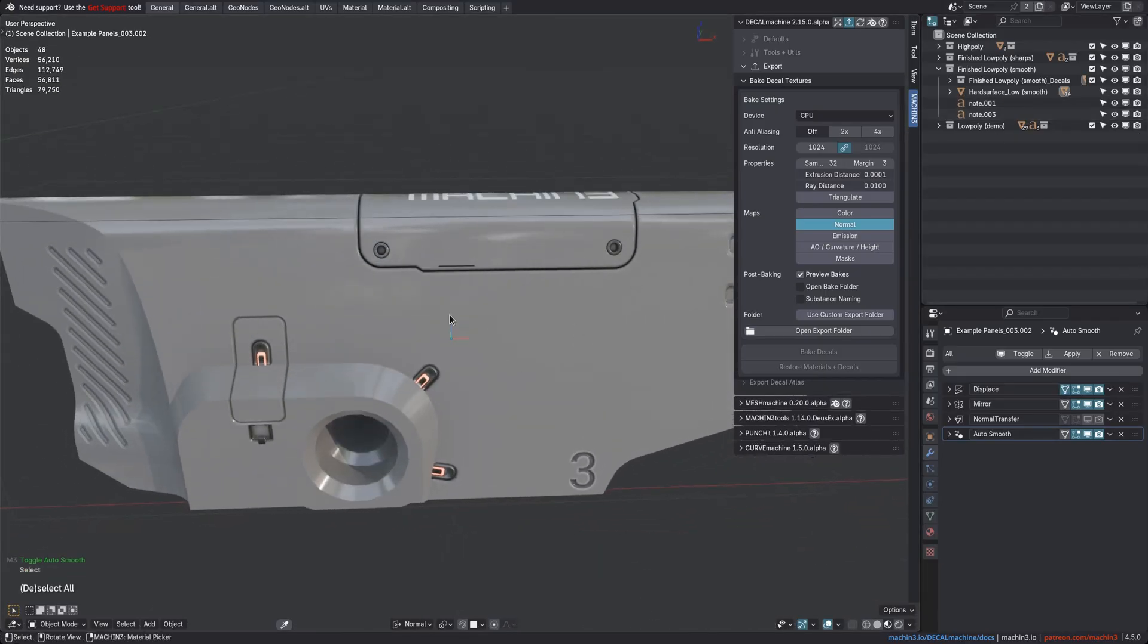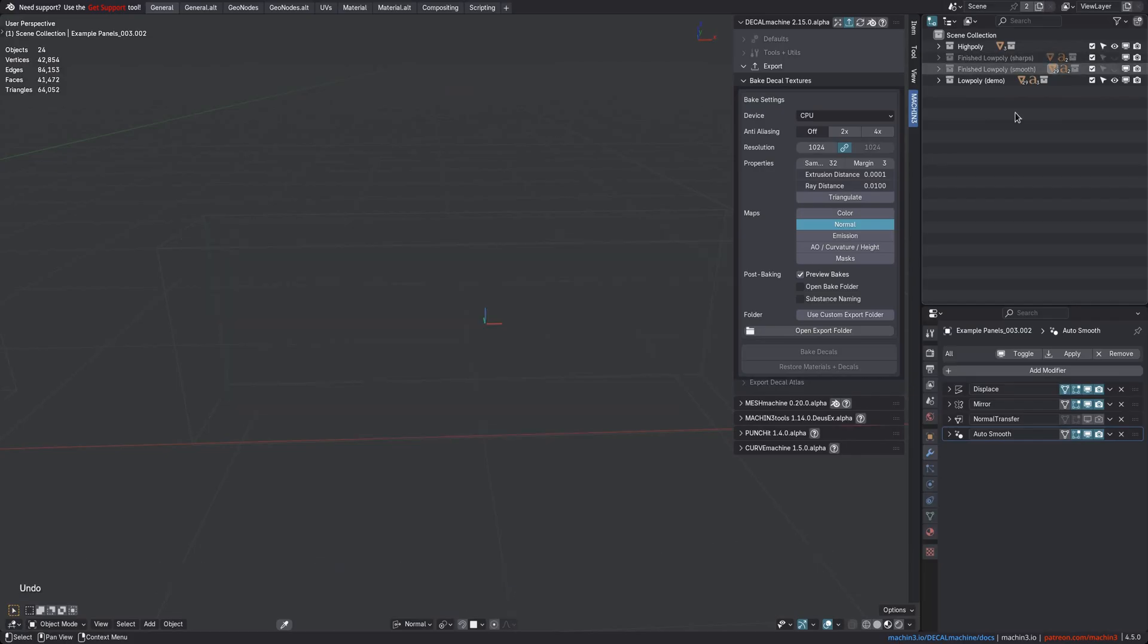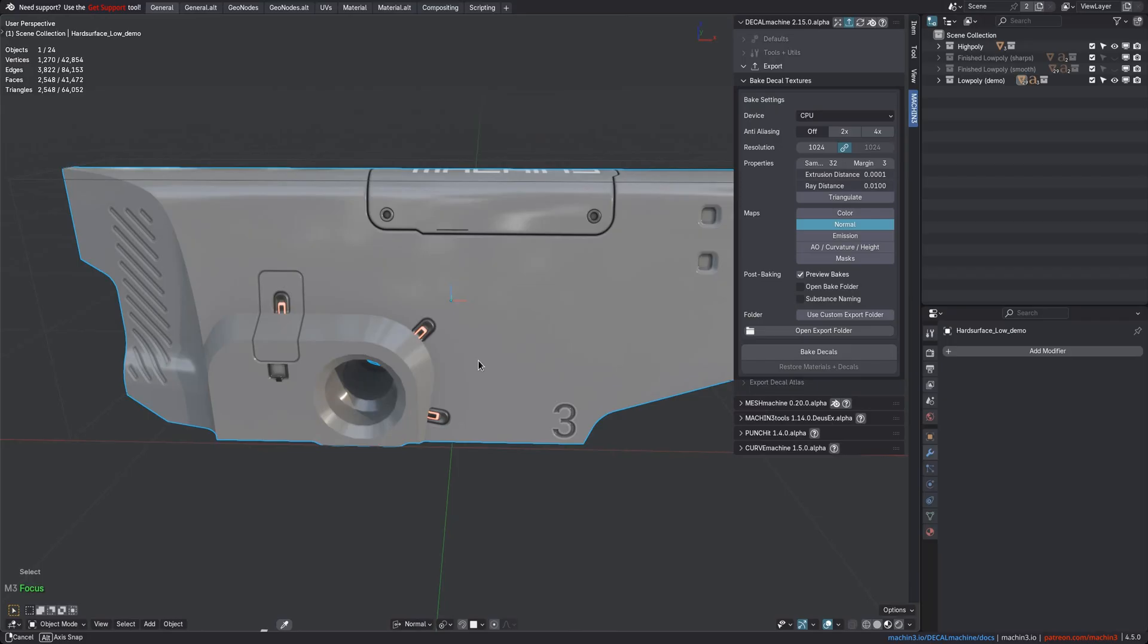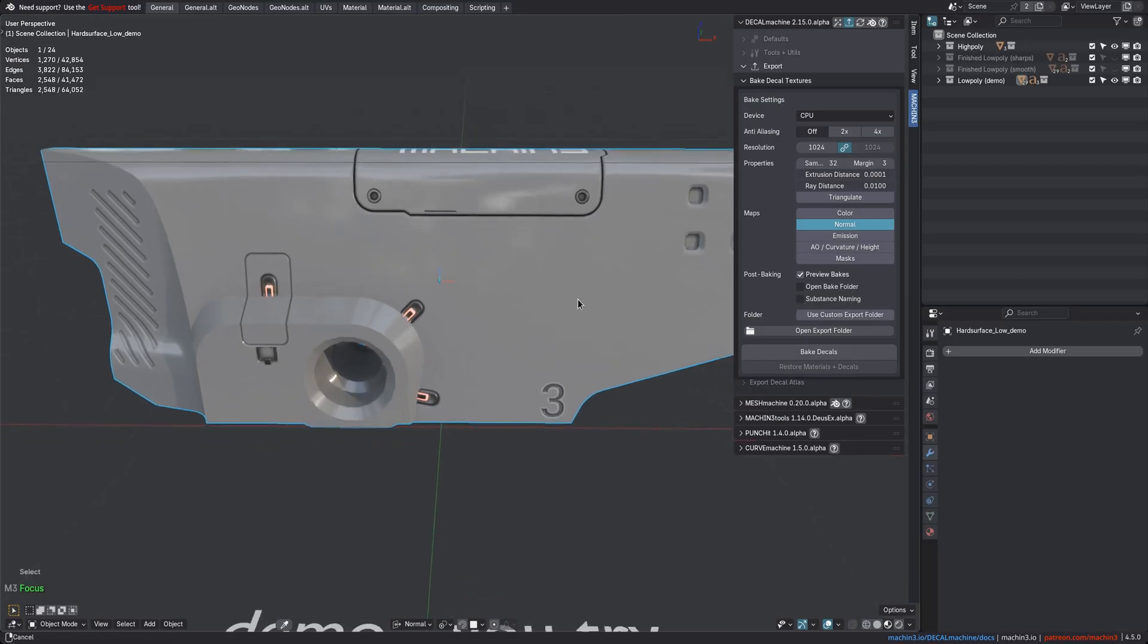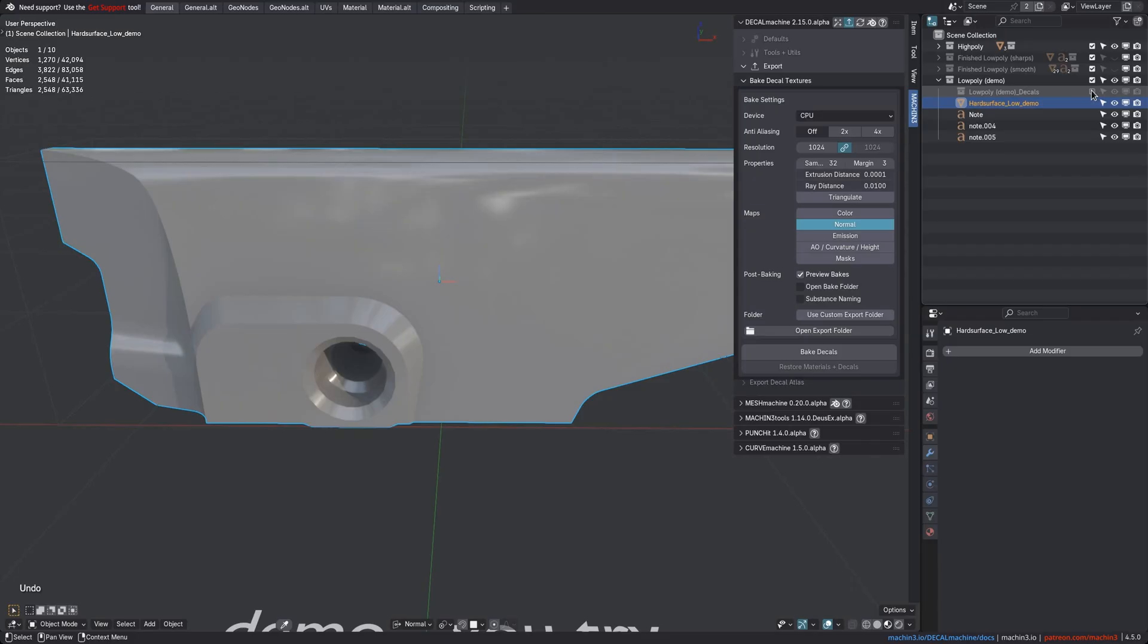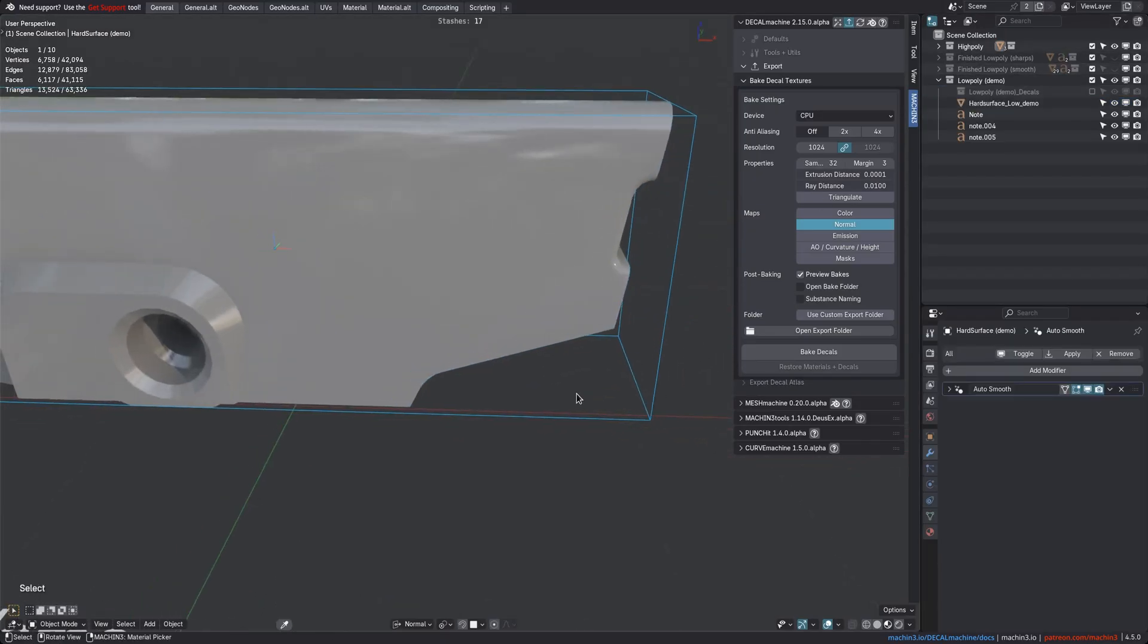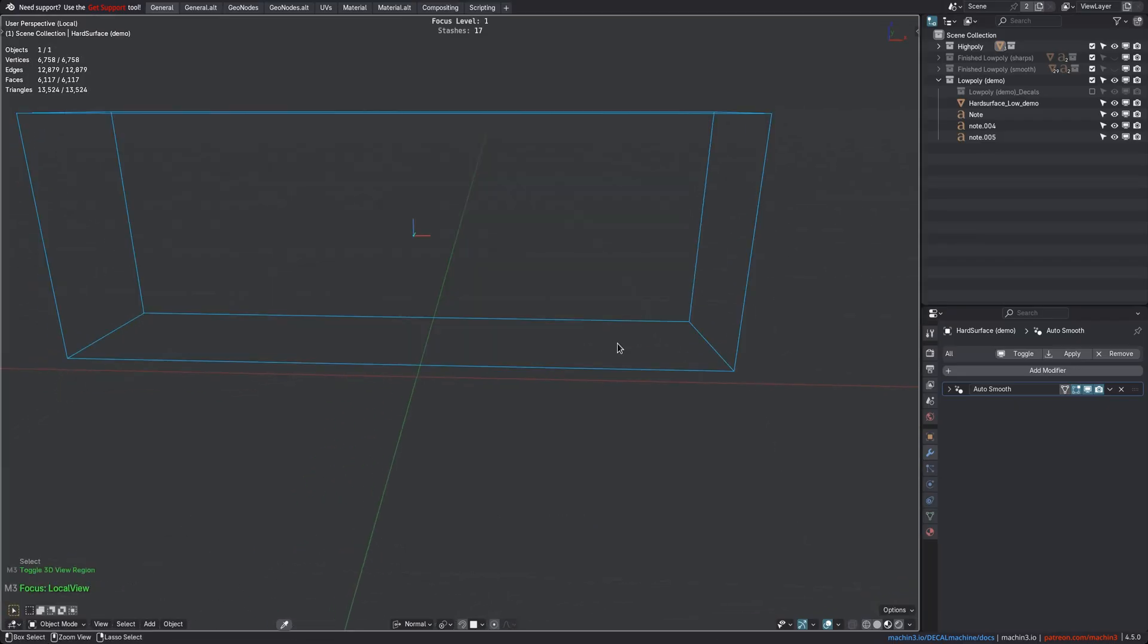I've baked the decals already at the beginning, so can disable the decal objects now, and I do that by excluding the collection here. I then make sure the high-poly is selected first, and I quickly verify it renders correctly in cycles with the bevel shader by going into local view.